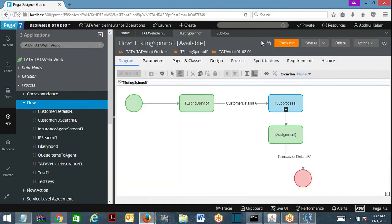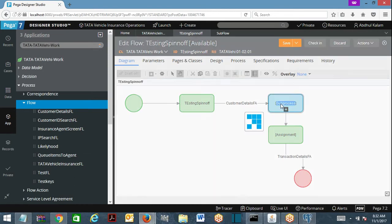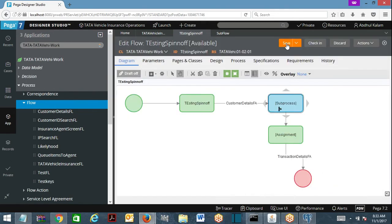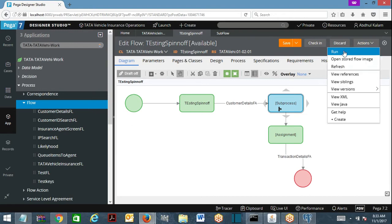Now I am going to make changes in my sub process shape. Look at here — there is an option called spin-off flow. I am selecting this, then submit and save. I have selected the spin-off option on the sub process shape. Now I am going to run this — look at the difference.